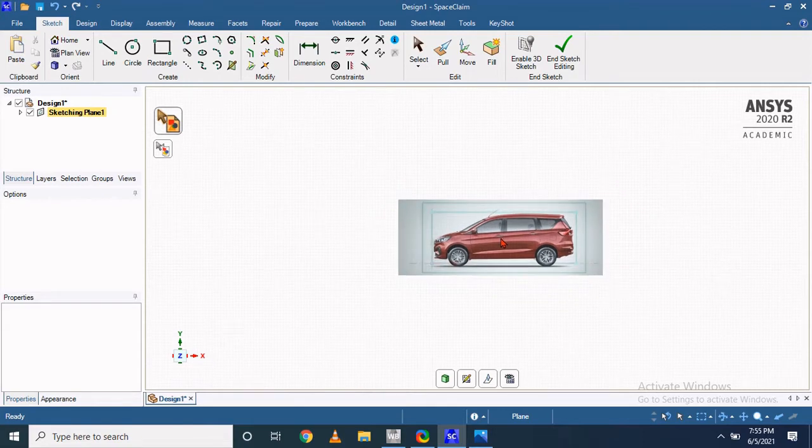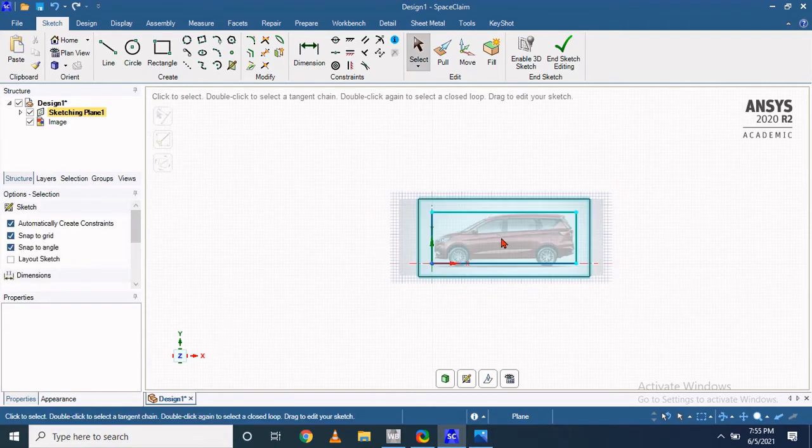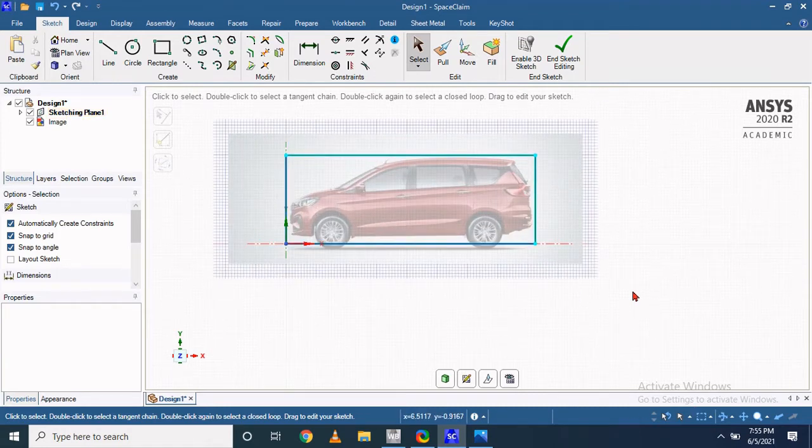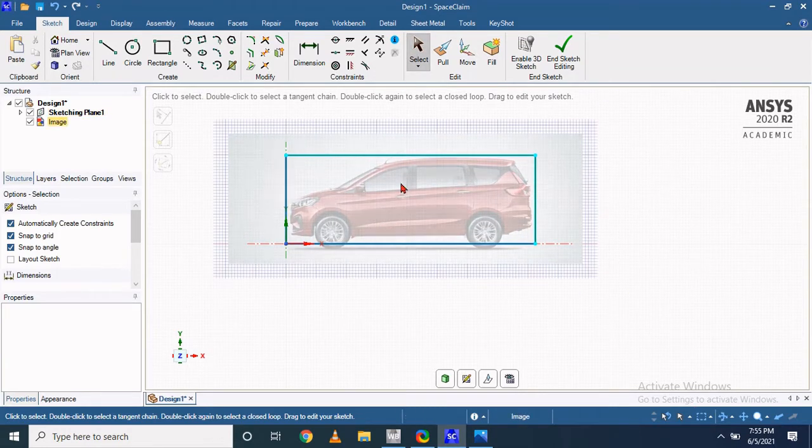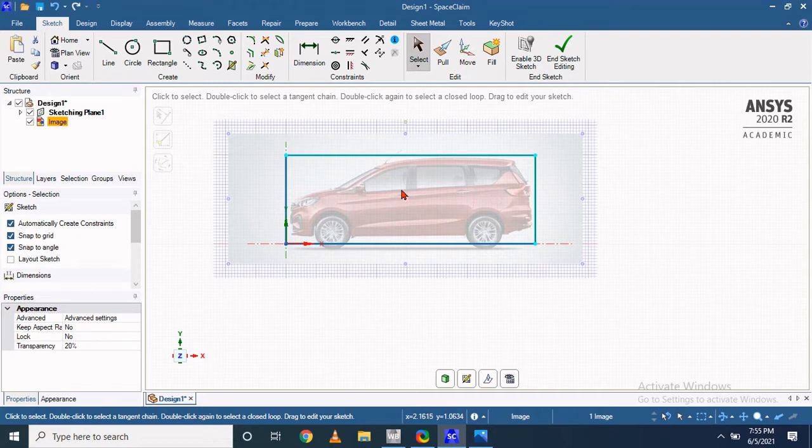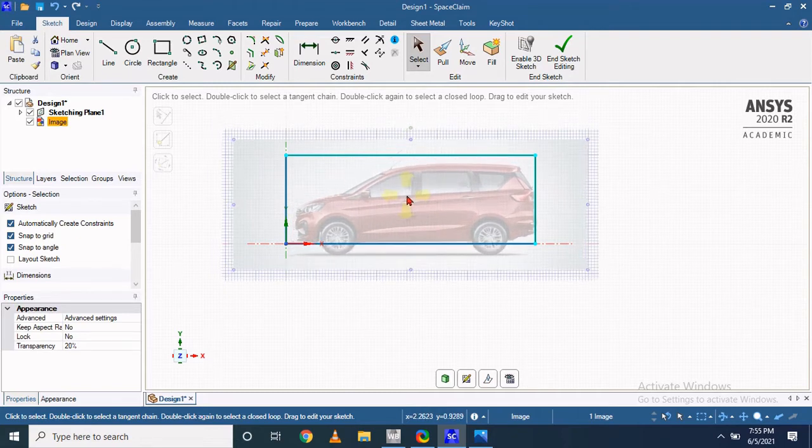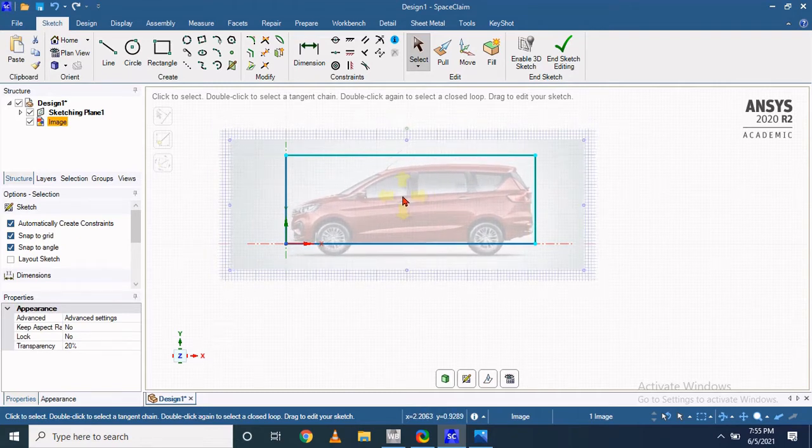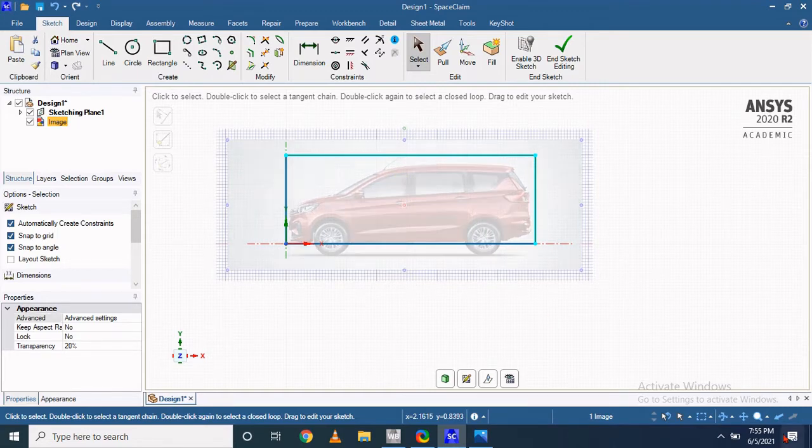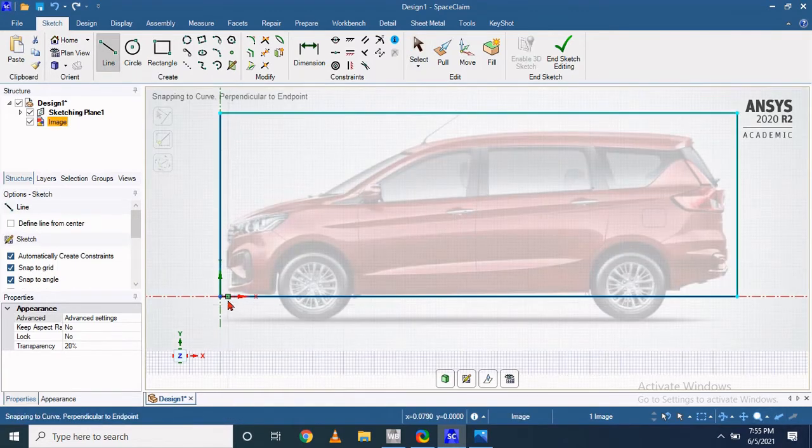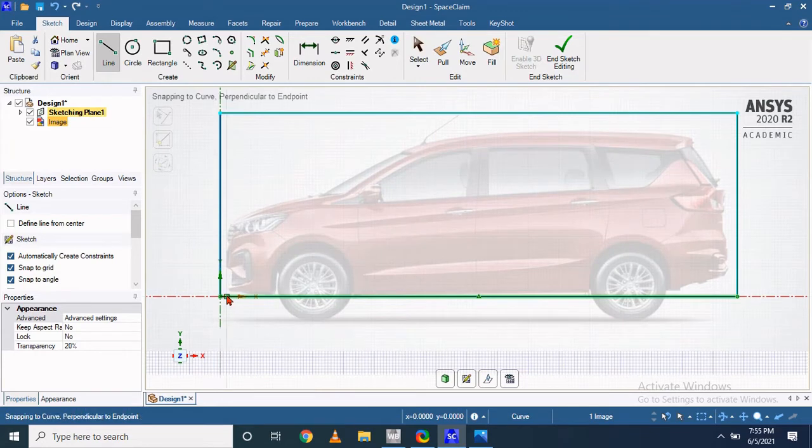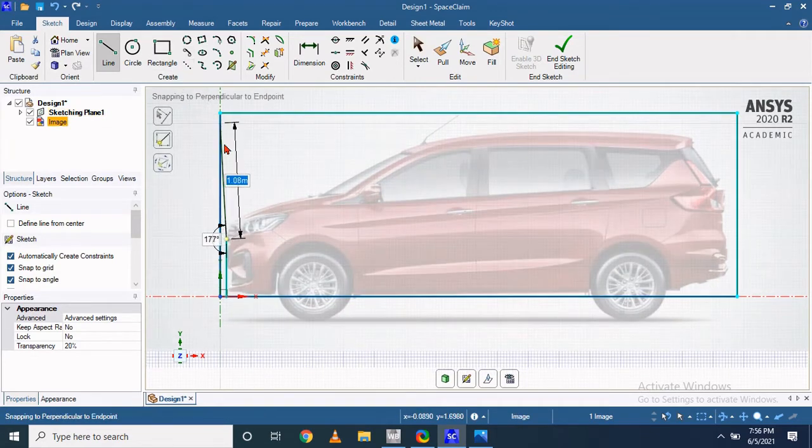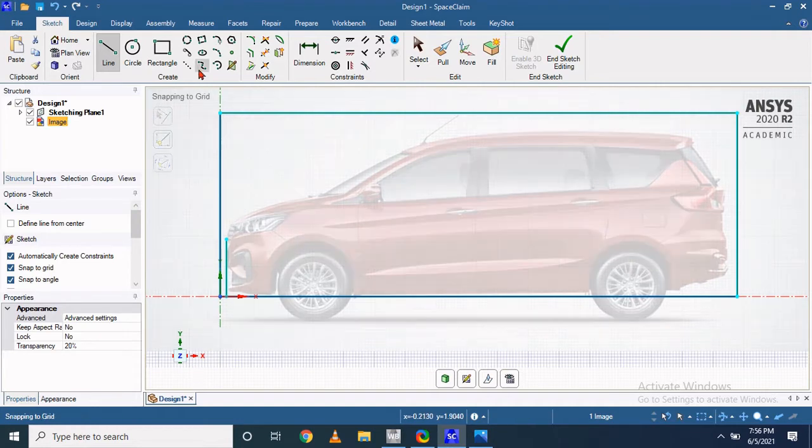to fit in this rectangle for our reference. This is how I adjust my image to fit in this rectangle domain. Now let's start the sketch. First we will draw the straight line.